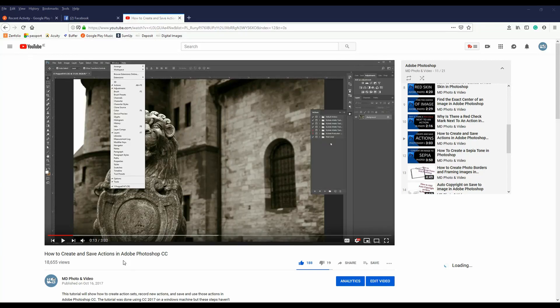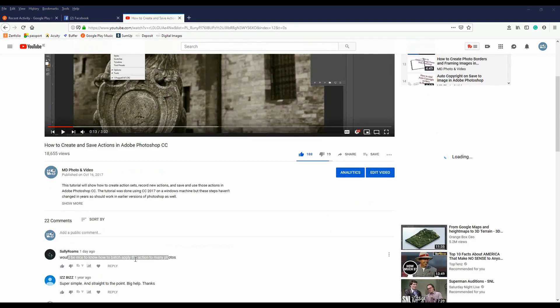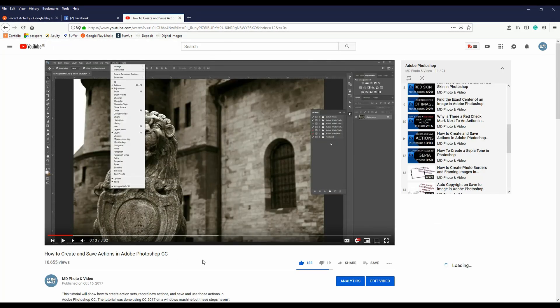I received a question in my creating and saving actions in Photoshop tutorial and the question was how to batch apply these actions. I'm going to show you three ways to do this. One is using Adobe Bridge and the other two is Photoshop. I'm not going to show you a Lightroom method for this tutorial.